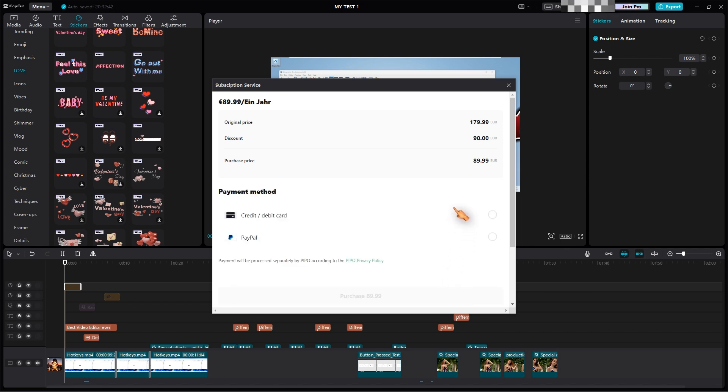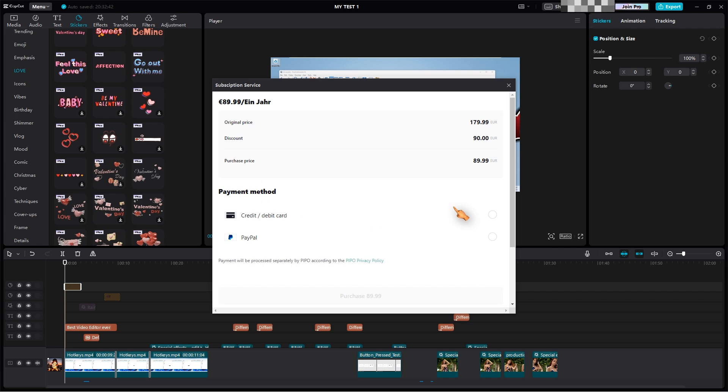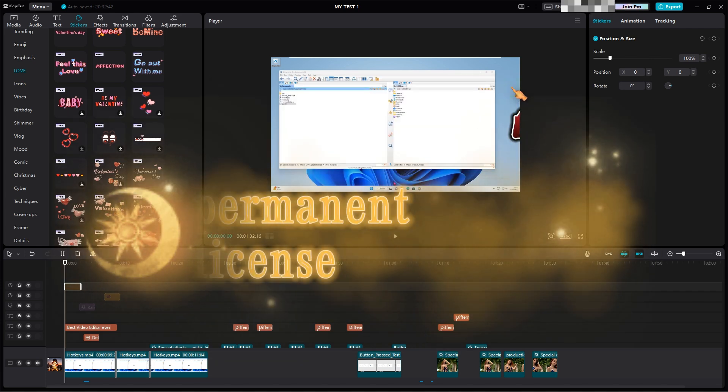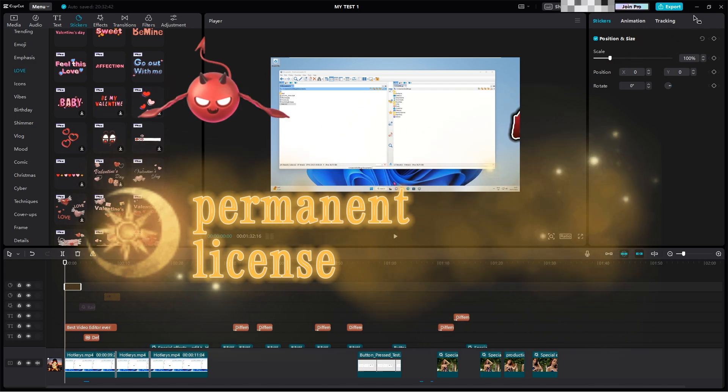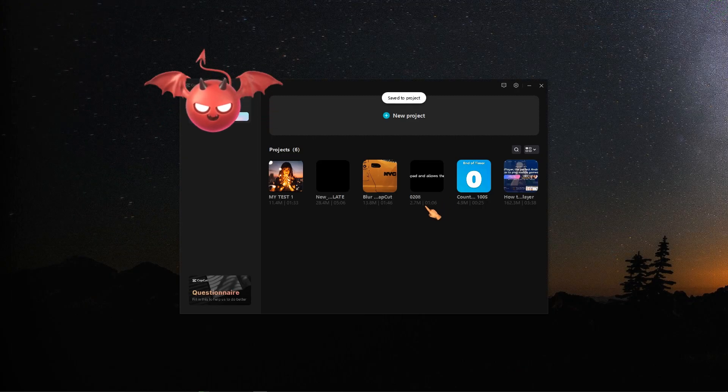For now, at least when using professional material, we'll see if they add more restrictions to the free version like a watermark. I wish they would at least offer a permanent license. I really like the software. And I don't like the idea of switching to DaVinci Resolve.